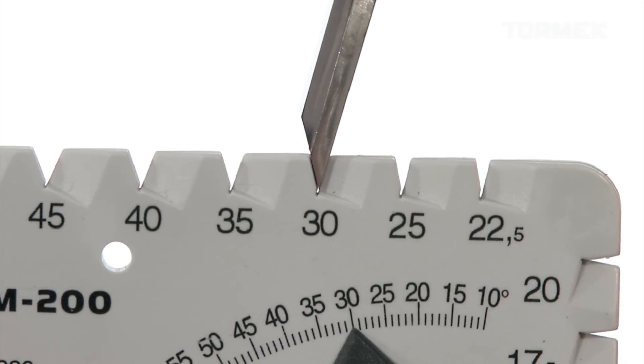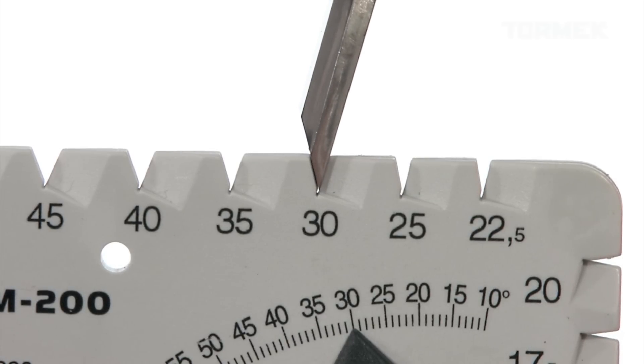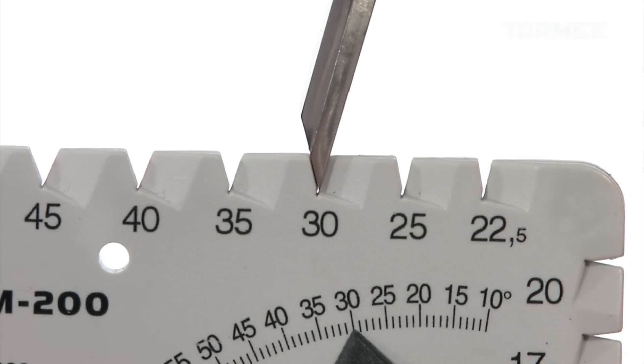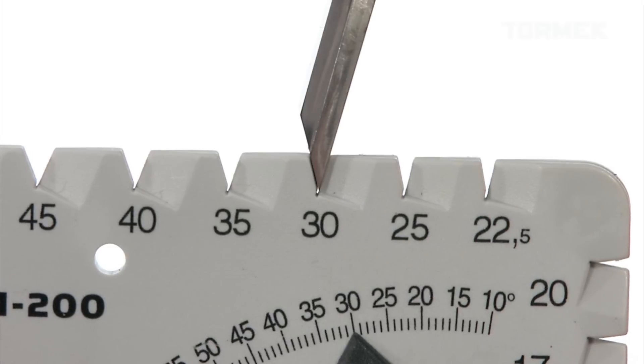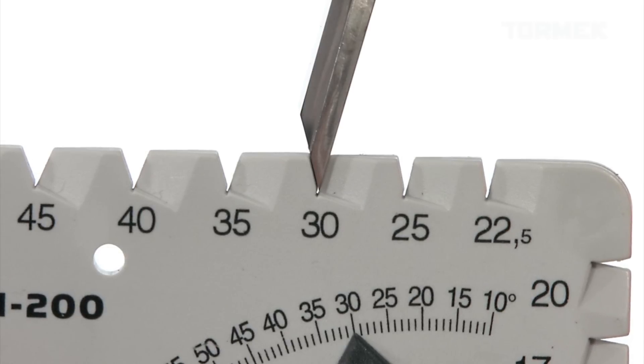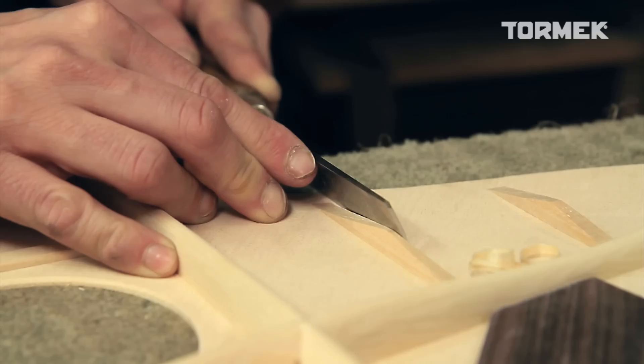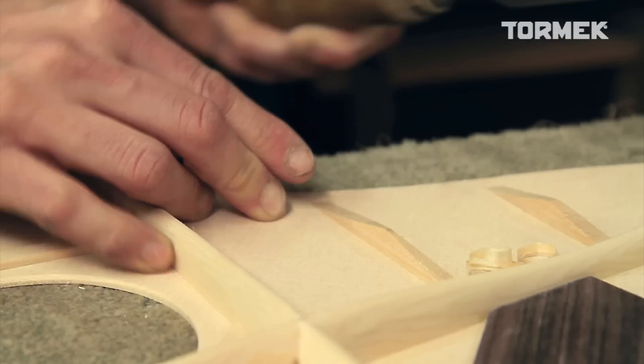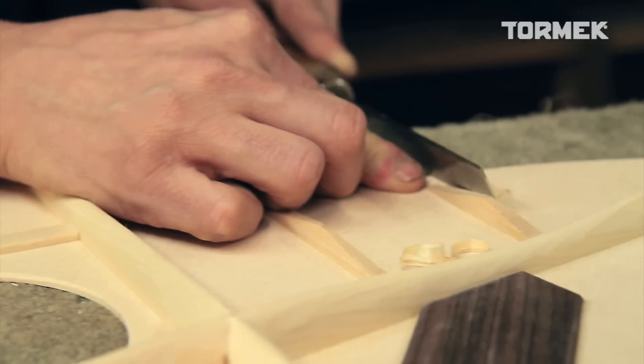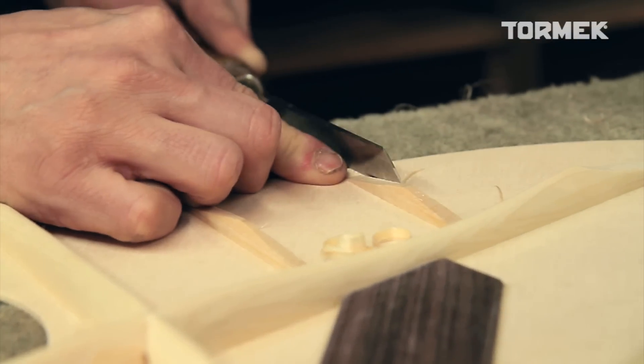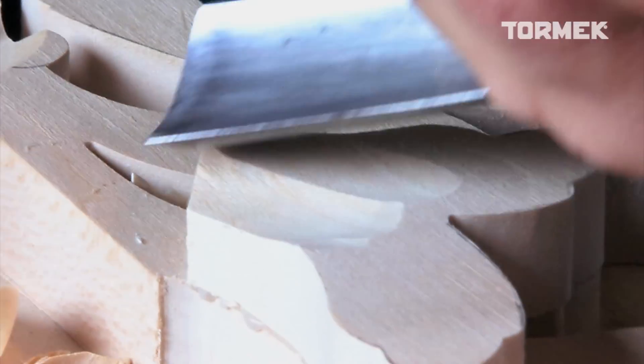You can also measure the existing edge angle. This function is especially useful for wood chisels and other wood carving tools, where it is important that the edge angle is ideal for different types of work.